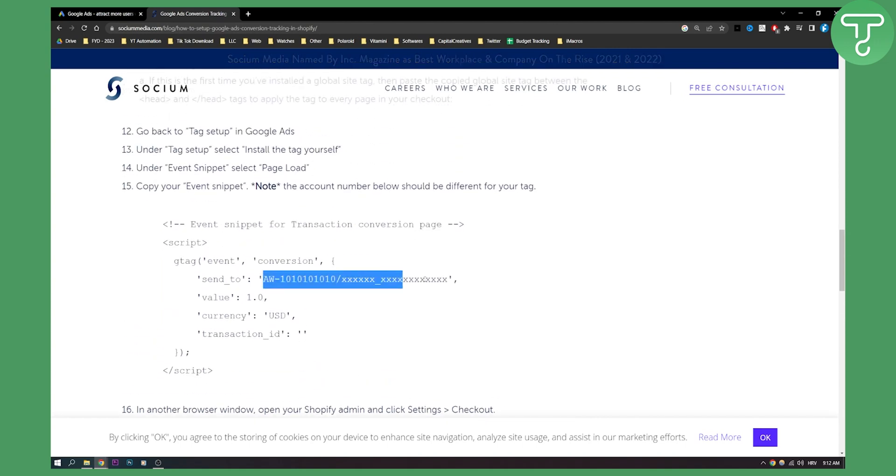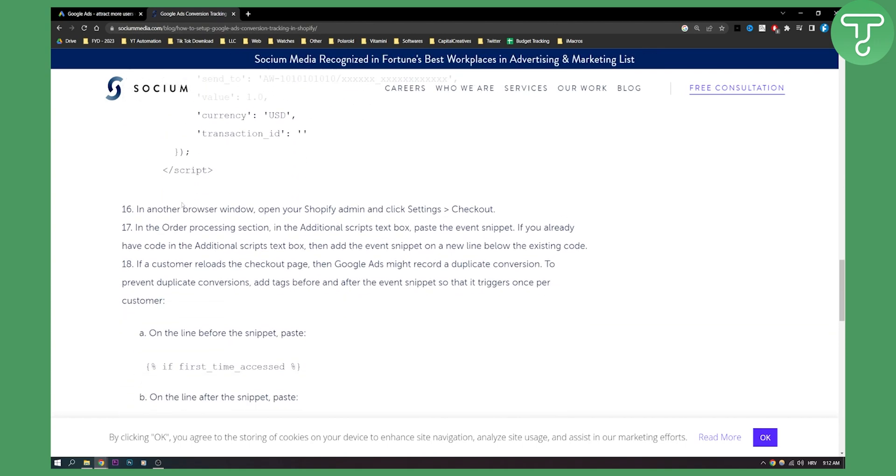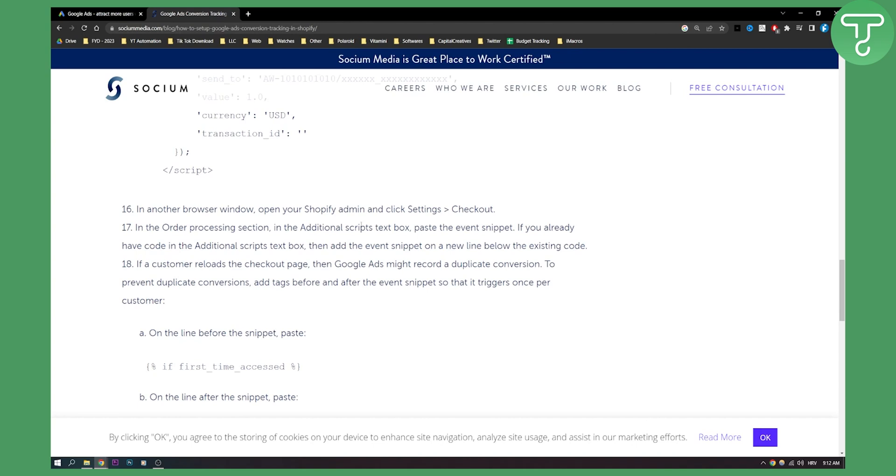And then in another browser window, open your Shopify admin again, click settings, go to checkout in the order processing section in the additional scripts text box, paste the event snippet. If you already have code in an additional script text box, then add the event snippet on a new line below the existing code.